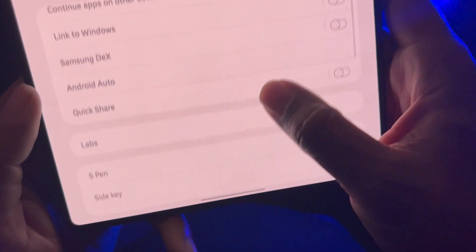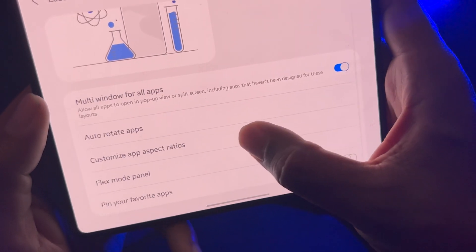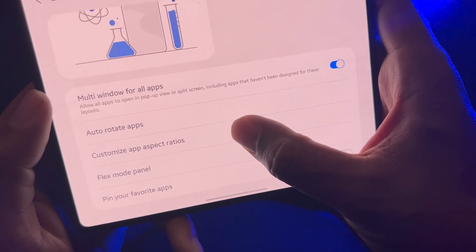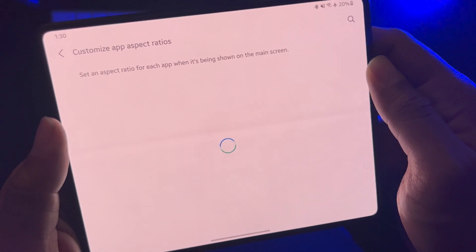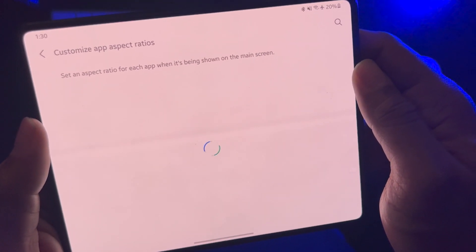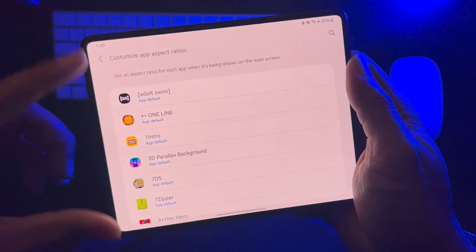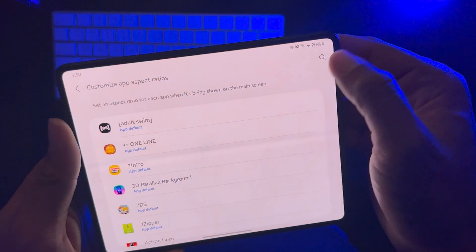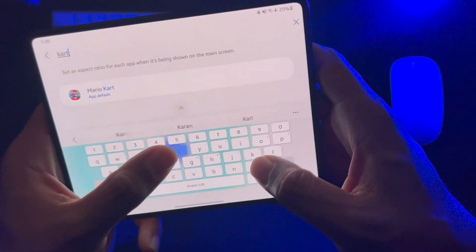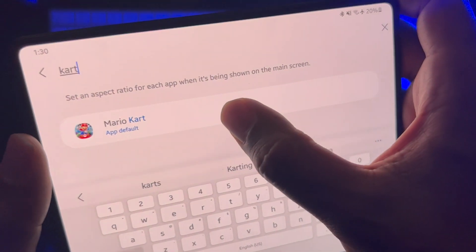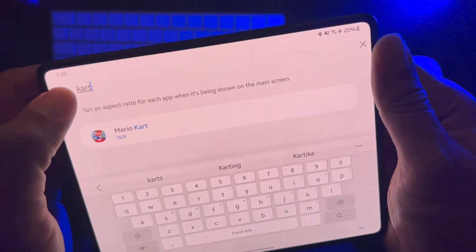You should see Labs here in the middle. Go to Customized App Aspect Ratio, find Mario Kart — you can scroll or search for it, I'll just type in 'cart' — and you'll see it's set to App Default. I'm going to change that to 16 by 9.